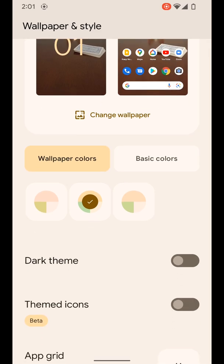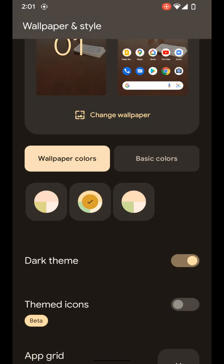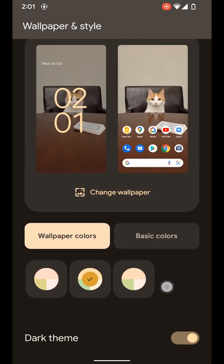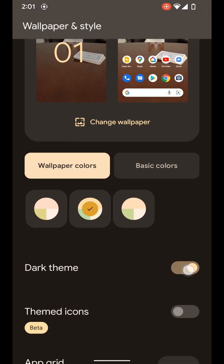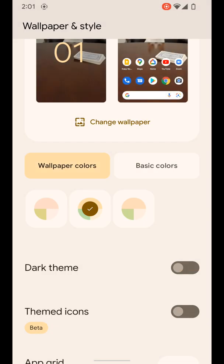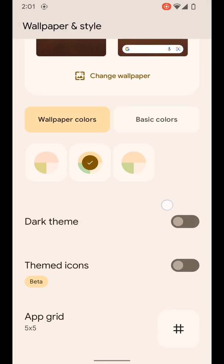You can also see what it will look like with dark theme on so you can do that and you can turn that back off from here too.